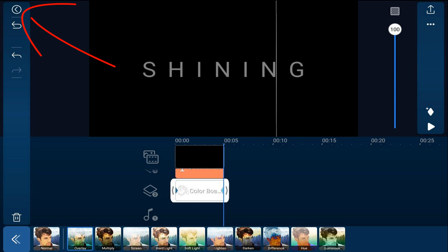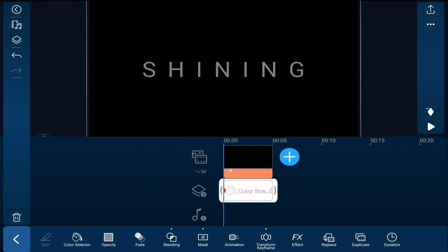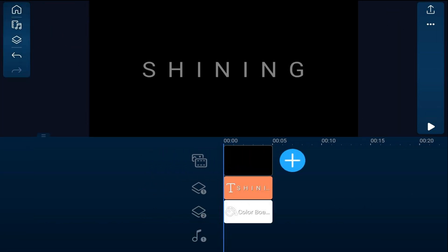So now we're going to tap on back, we'll move our playhead all the way to the beginning, we'll tap on an empty part of the timeline and we'll play this back and see what it looks like.